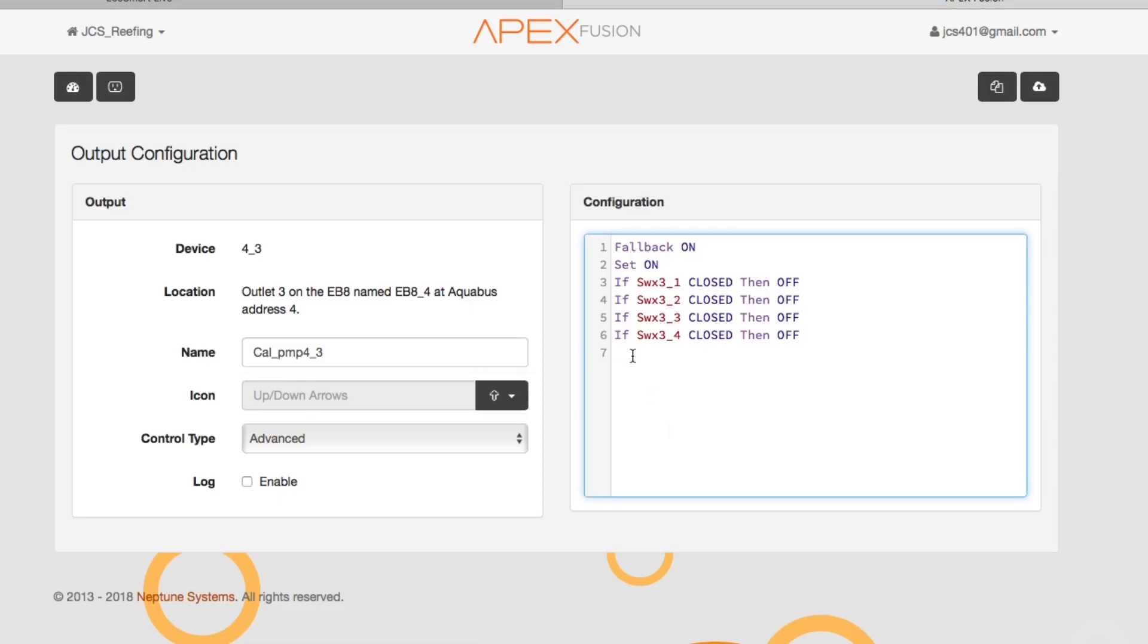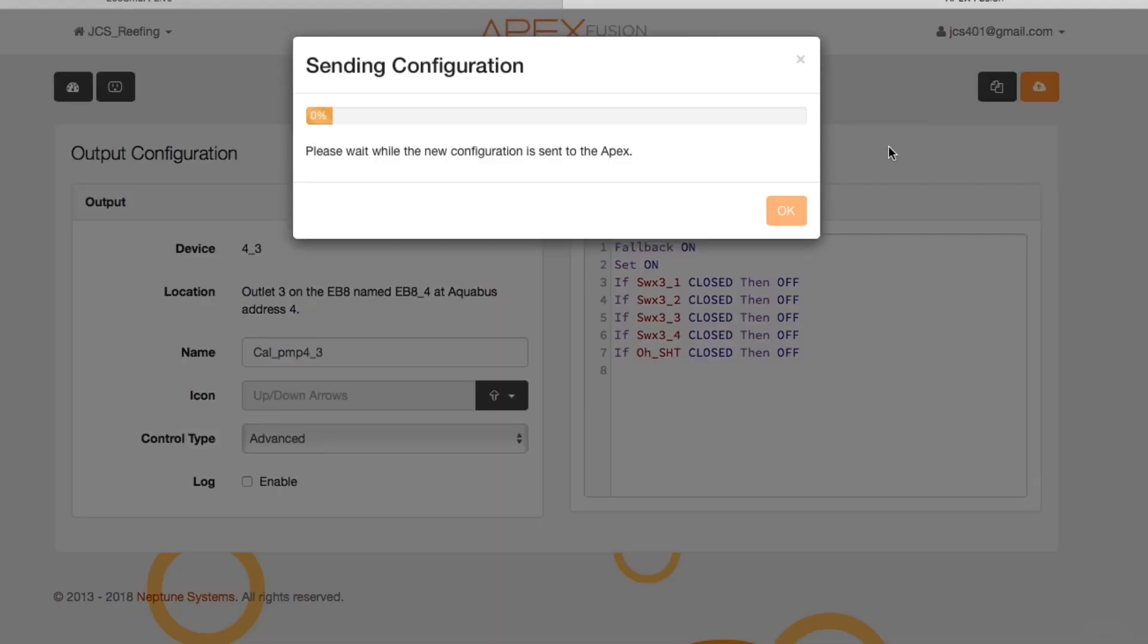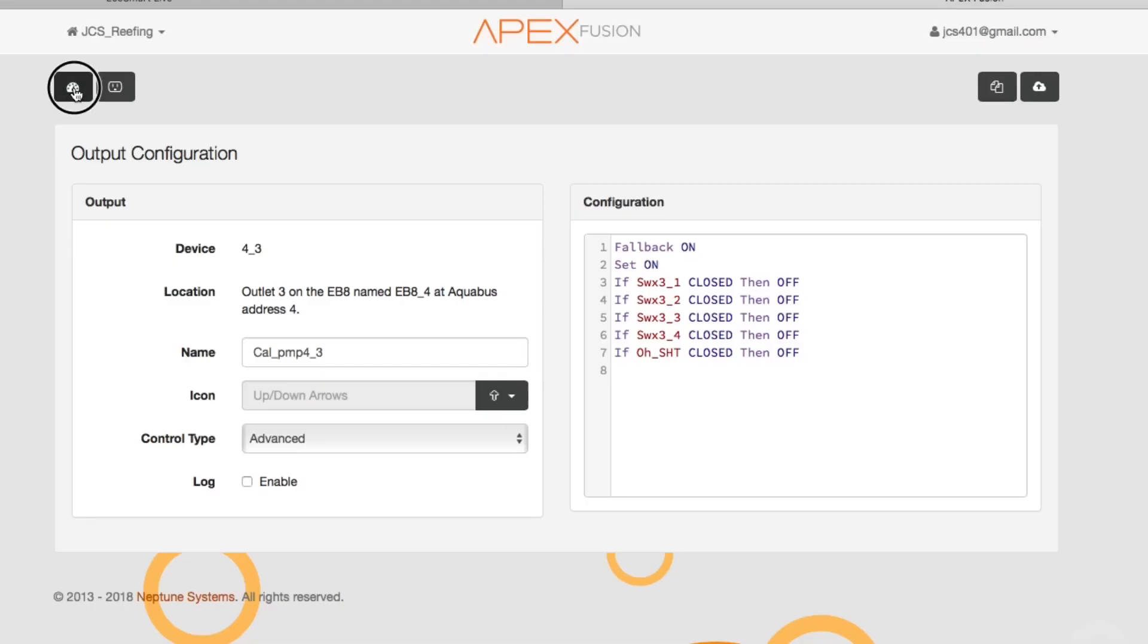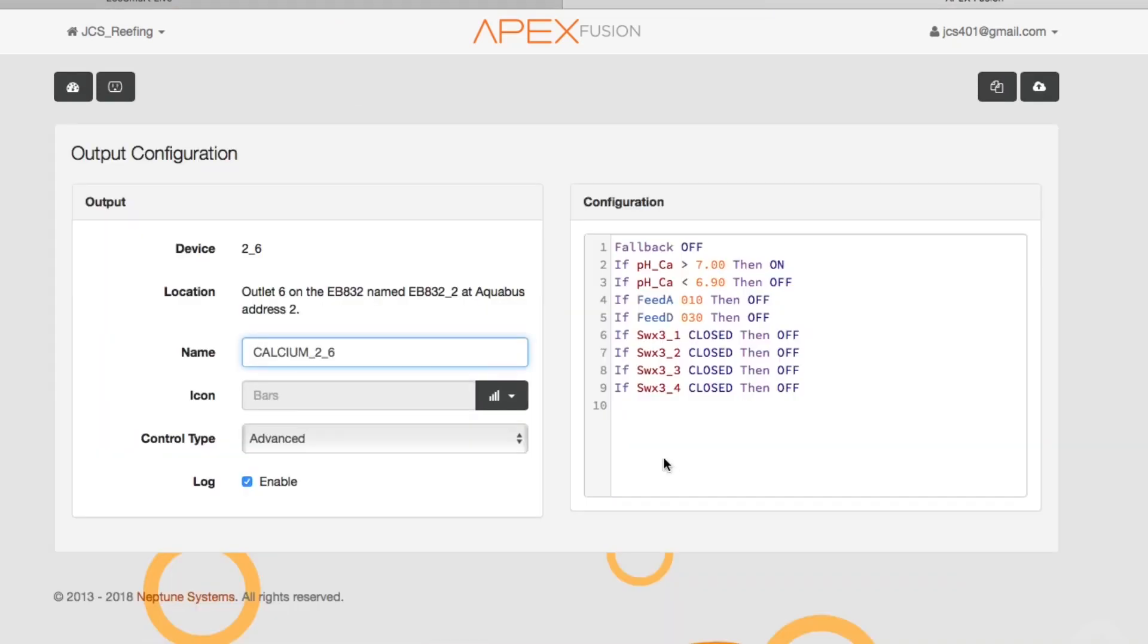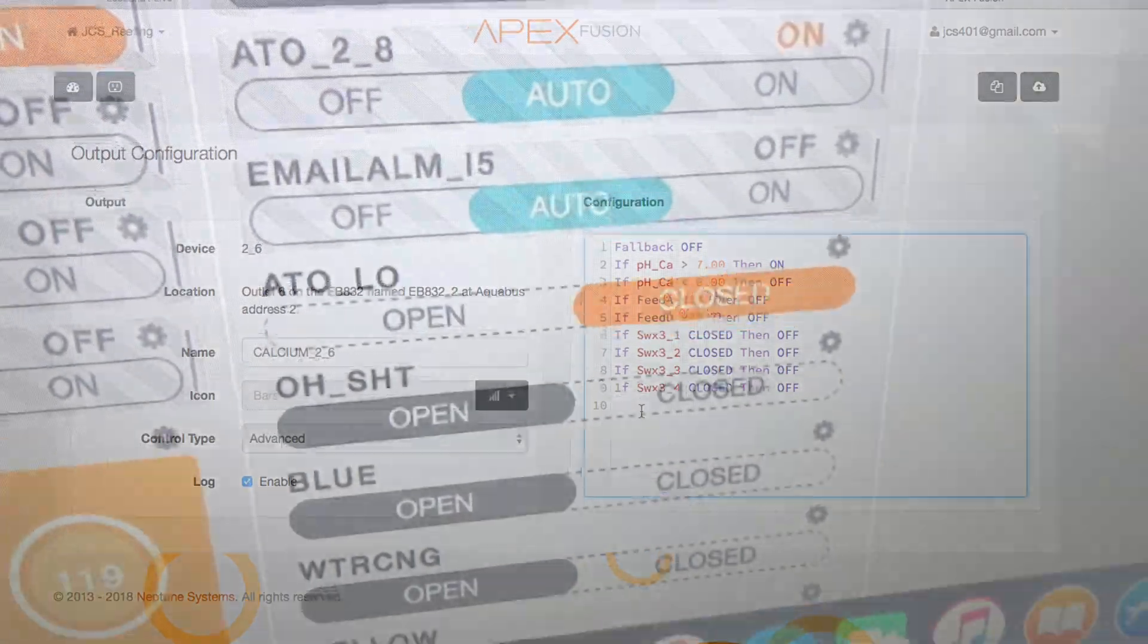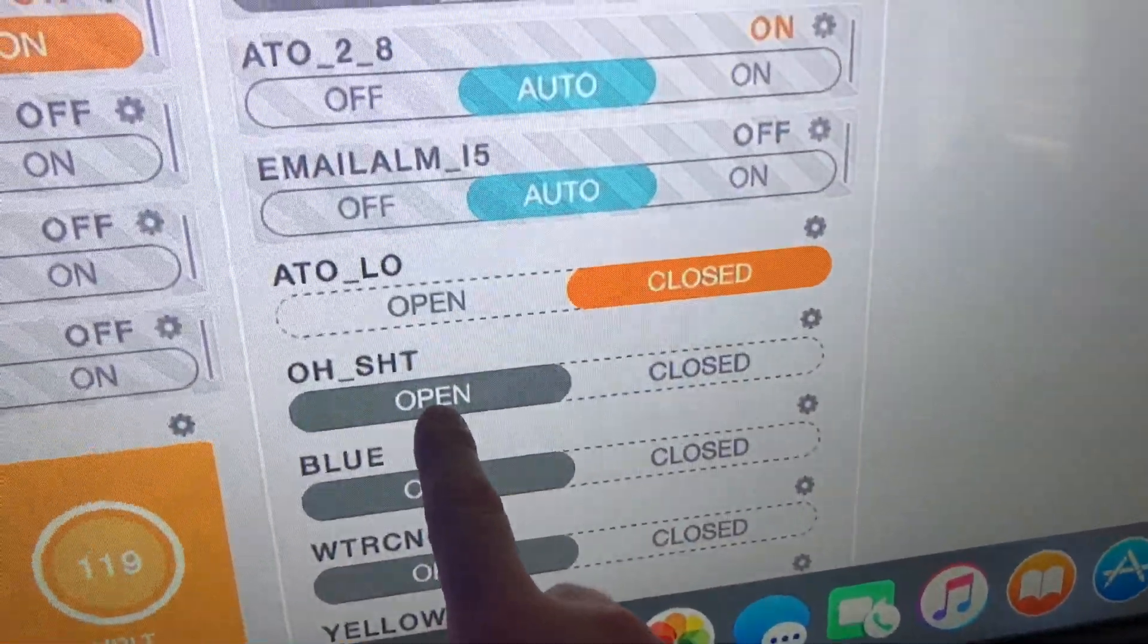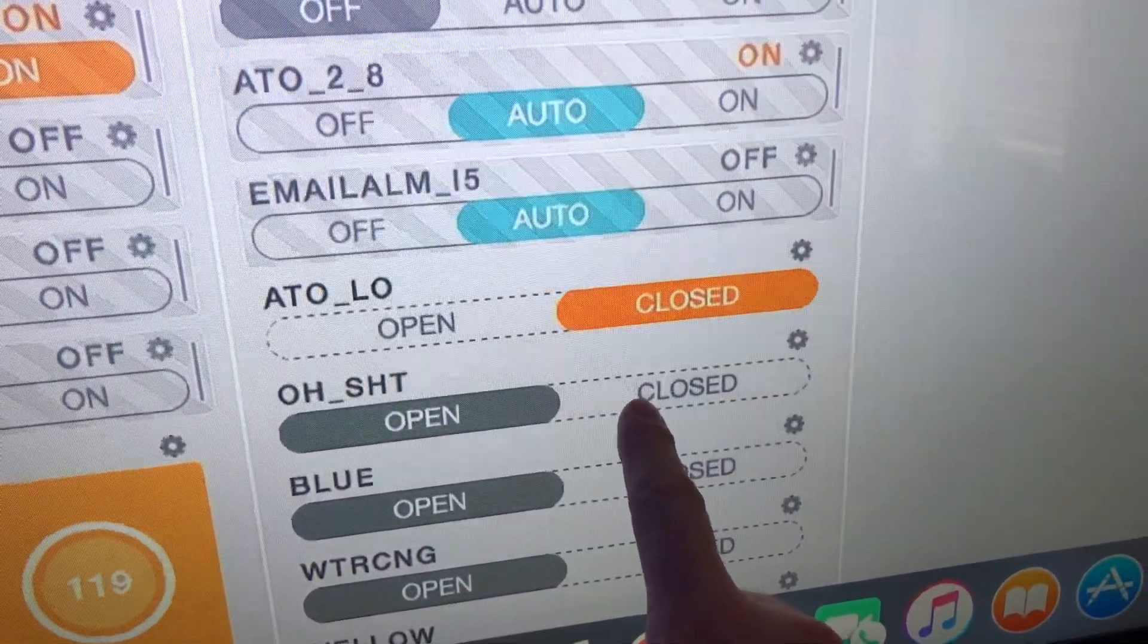Come in here and we'll do the calcium reactor pump, we'll do the solenoid, and so on and so forth. You basically put this same code in to each of your devices that you want to shut off if this switch was to go to the closed position. Now as you can see here, it's in the open position.